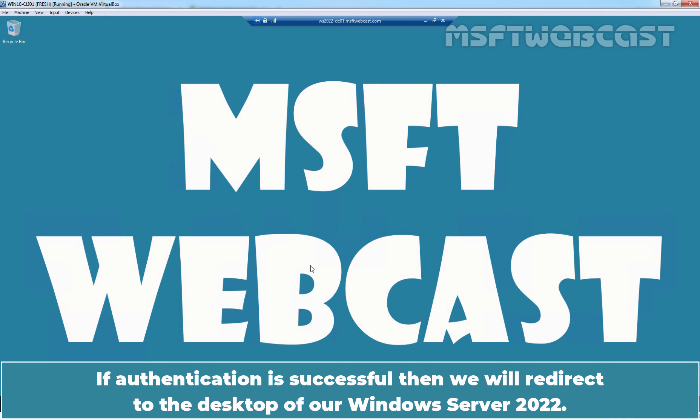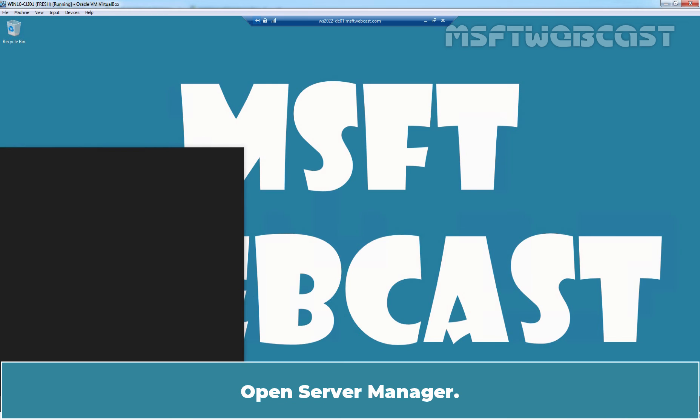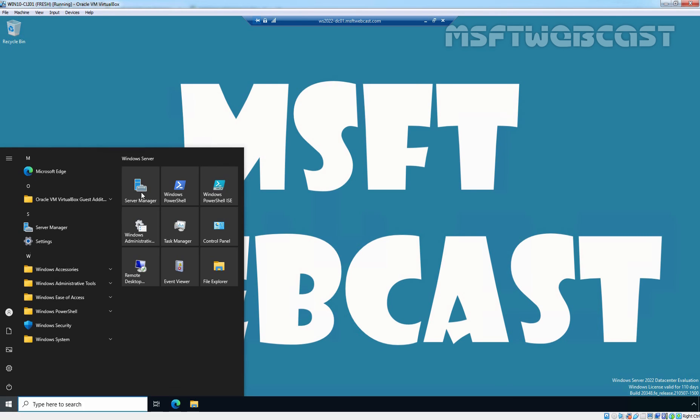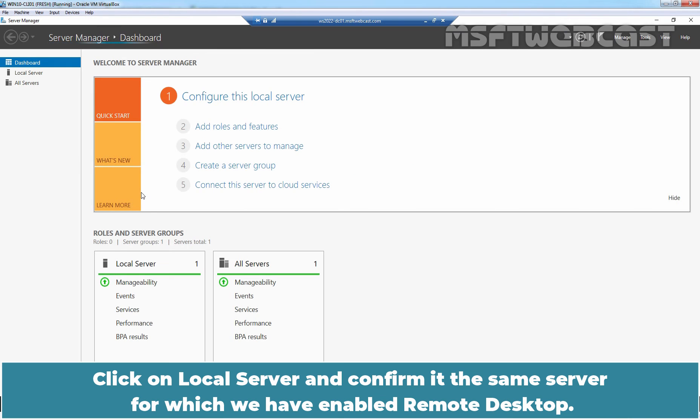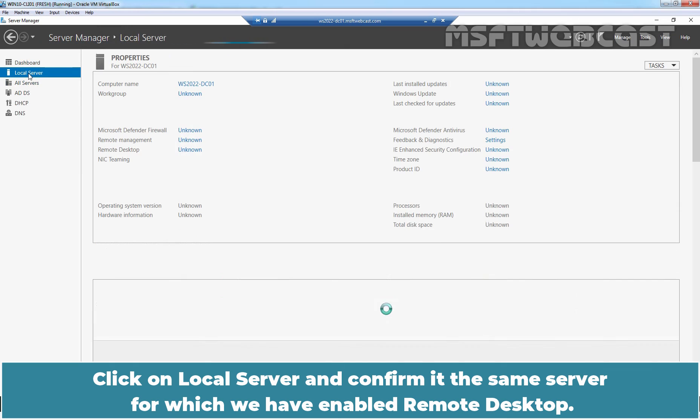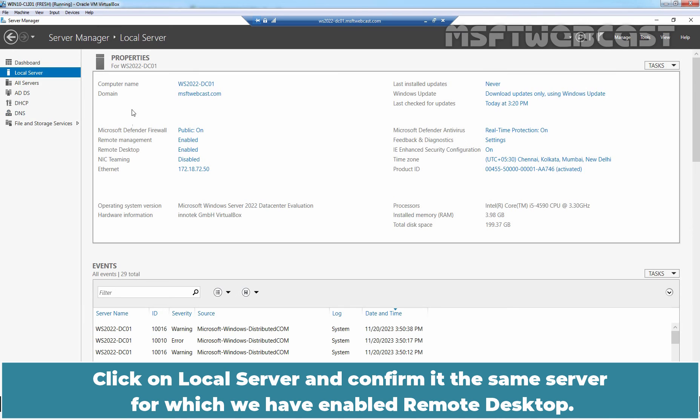Open Server Manager, click on Local Server and confirm it is the same server for which we have enabled remote desktop. Computer name WS2022-DC01 and Remote Desktop is currently enabled.